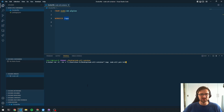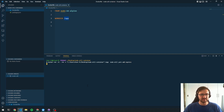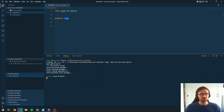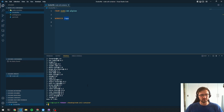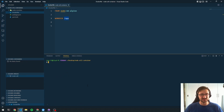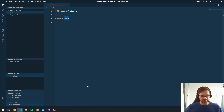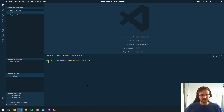We can use the same utility container, but instead of 'yarn init' we now say 'yarn add express' to install the Express package. This goes ahead and installs the package into our current directory. Now we have Express installed. We can now remove the utility Dockerfile since we don't need it anymore, and we have a bare npm project set up.